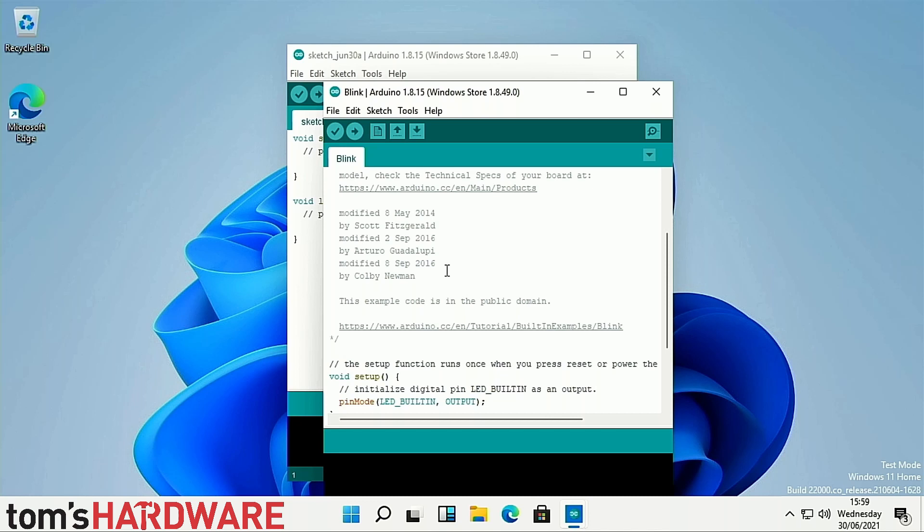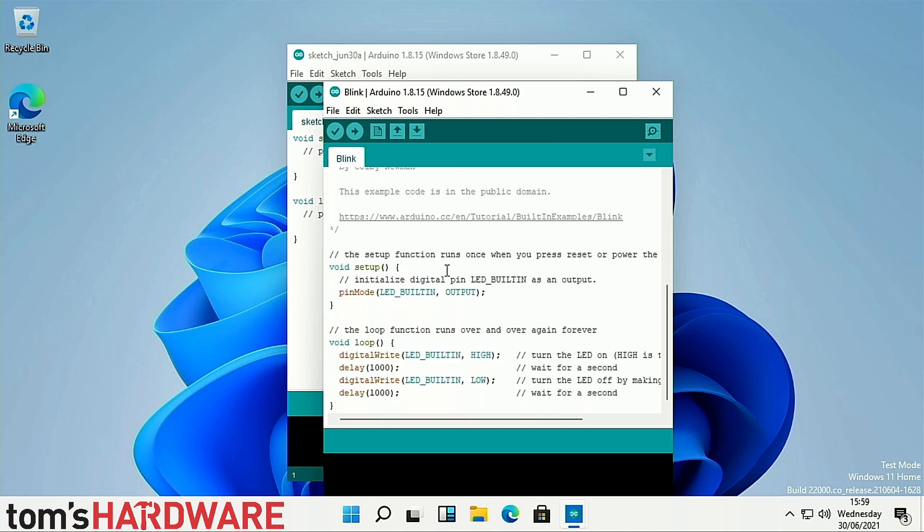We performed two test installs of the Arduino IDE, one using the Microsoft Store and another using a standard x86 .exe file. Both installs work perfectly with no issues reported during the install process.